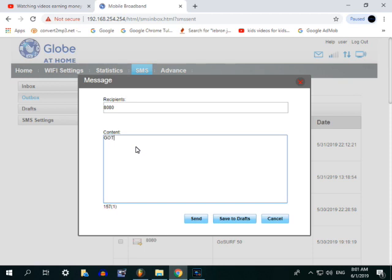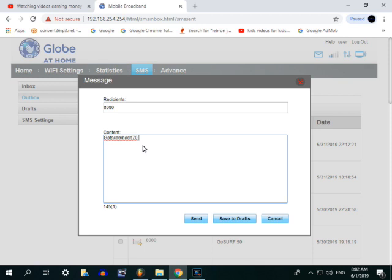Sa Gutscombo ay itong gagawin natin. Gutscombo DD 90 o 70. For example, yan Gutscombo DD 70 tapos extend. Na-extend siya na ng na-extend siya na ng isang araw sa Gutscombo DD 70.